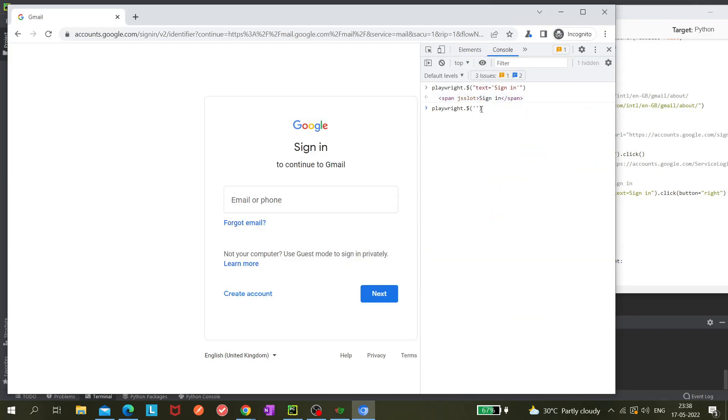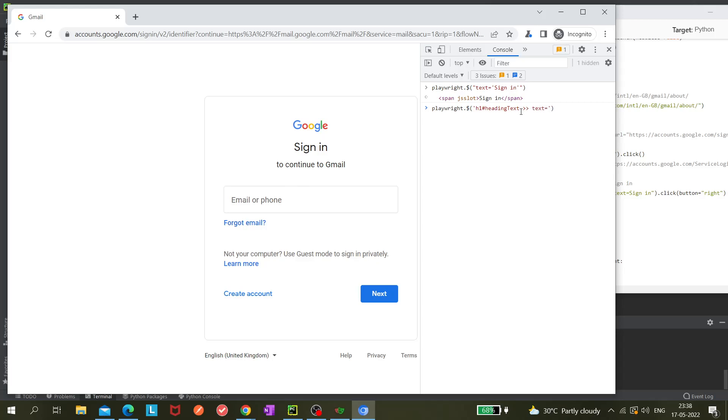Then we can use these angle brackets and then we can use 'text equals to sign in' and hit enter. So it's working, right? This chaining locator is working fine. So we have combined two different types of selectors into one and got the correct locator.